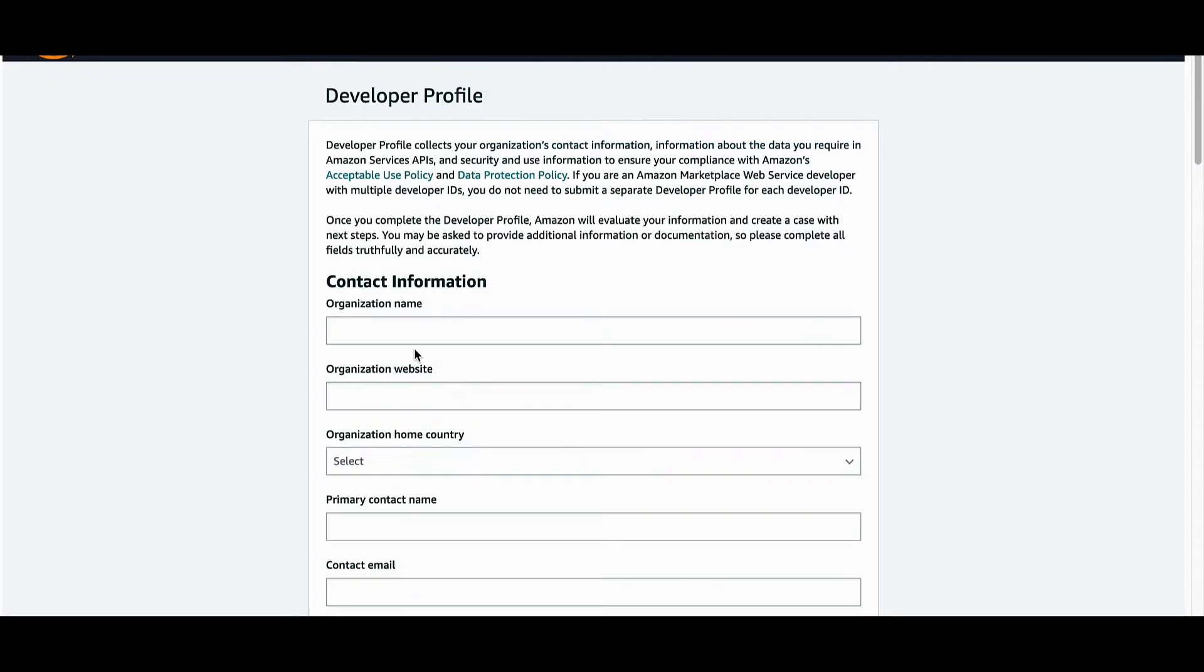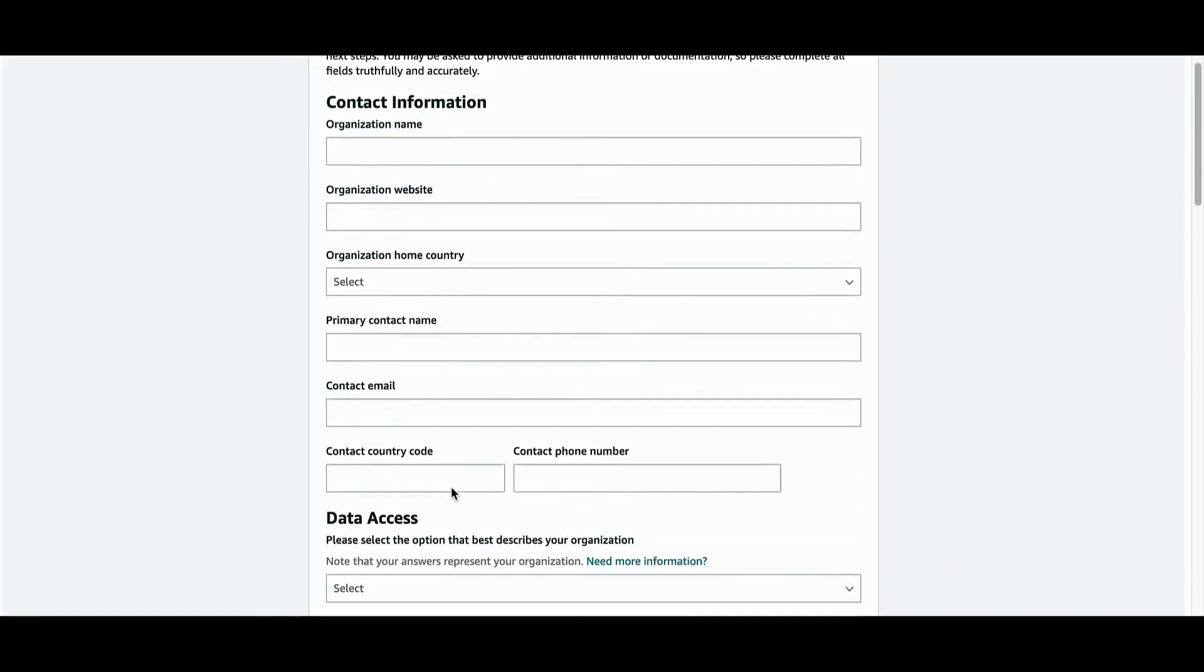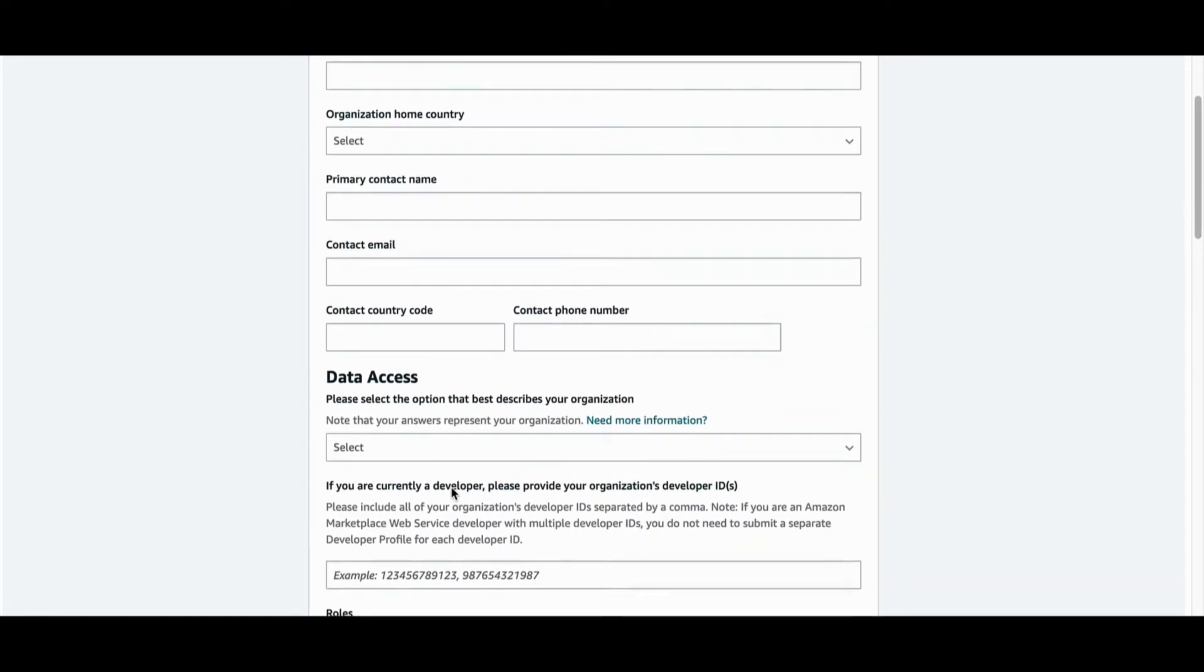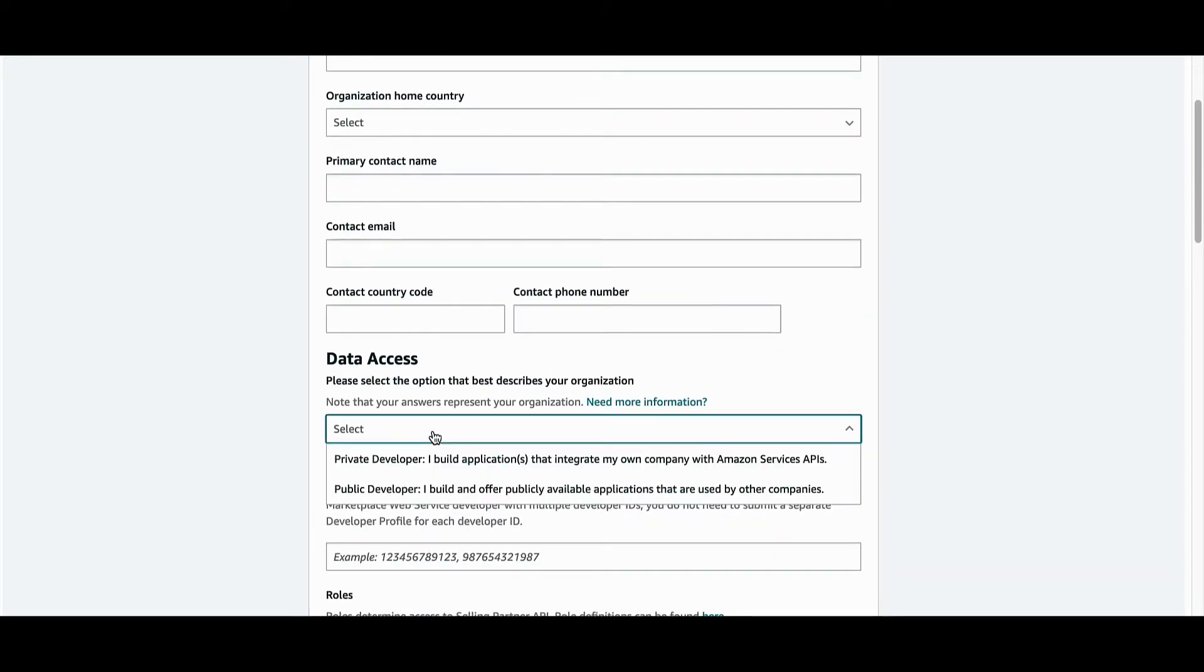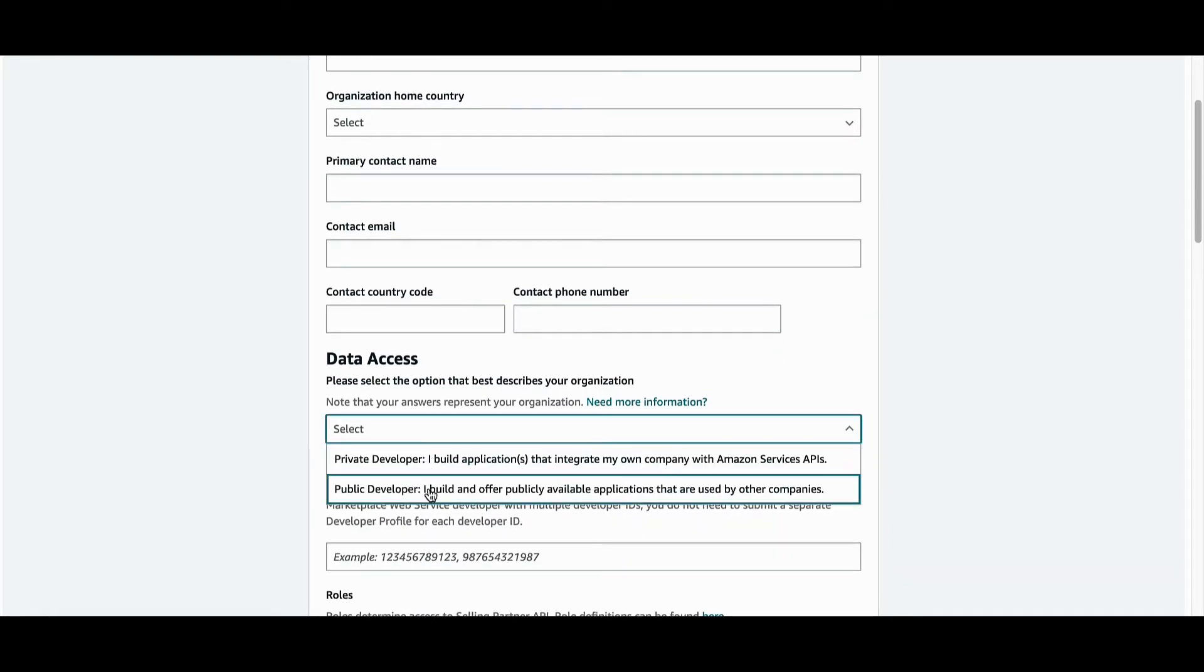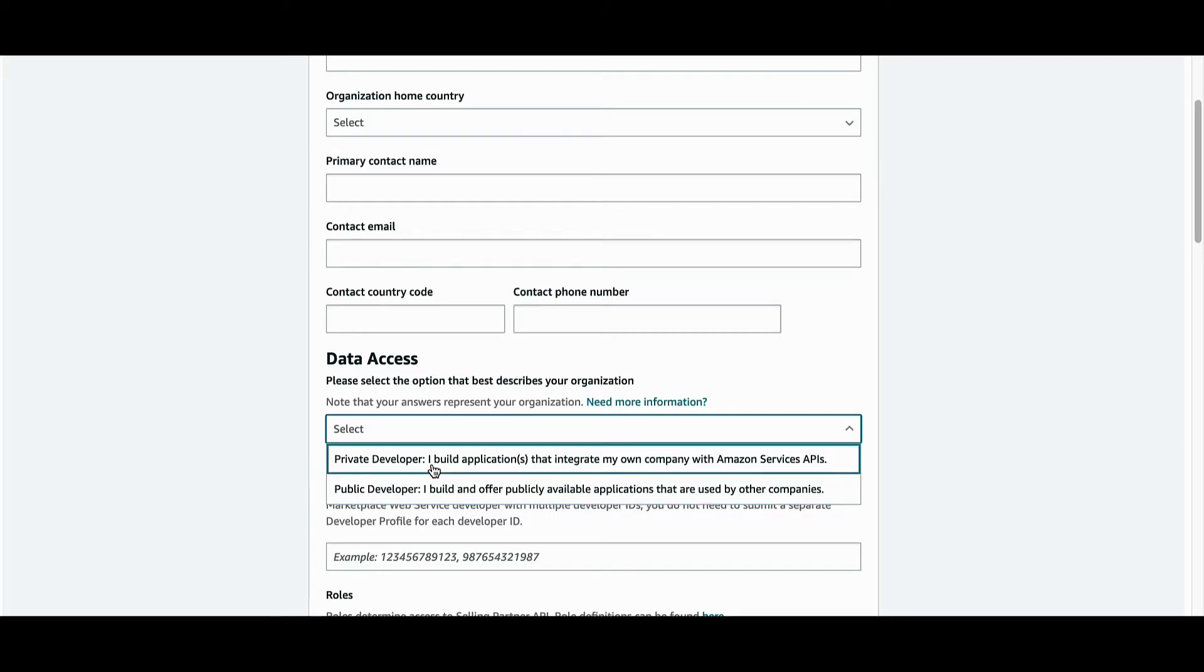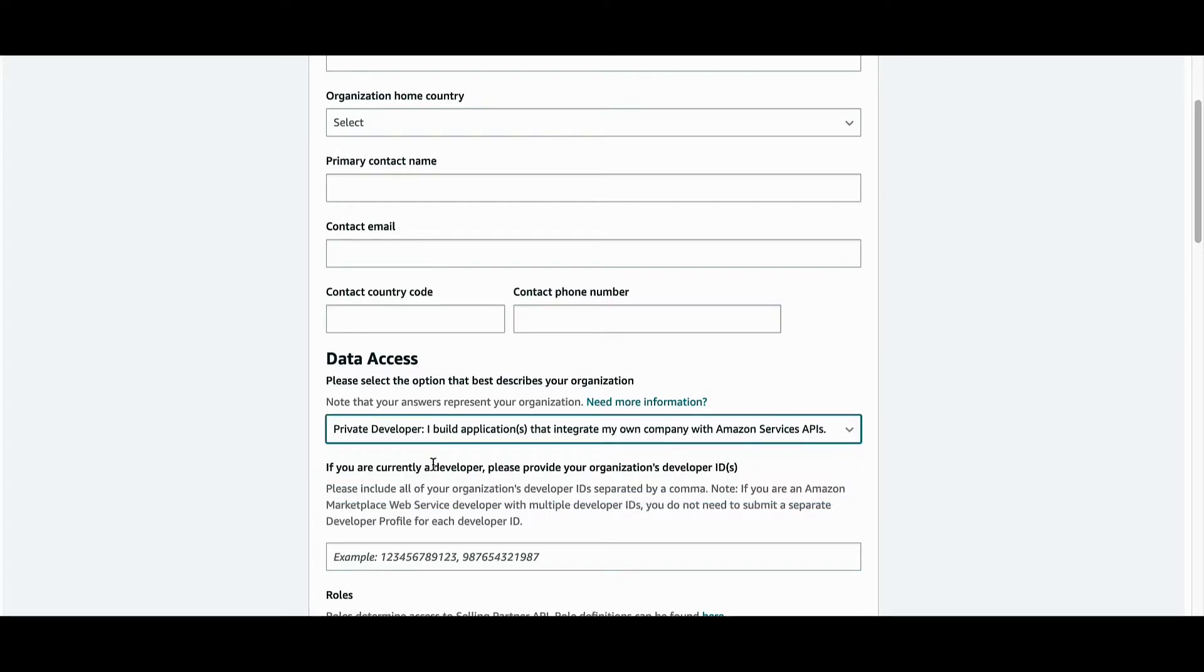Provide all the relevant information about your organization and contact details. In the data access section, the first option is to choose if you are a private or public developer. Since we are building a private application, we will choose private.